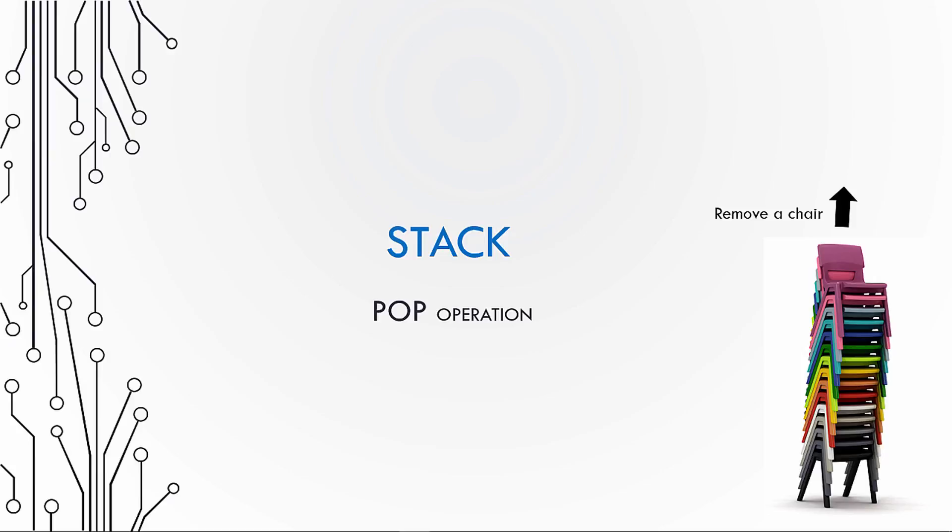In this video, we will check how to perform the pop operation on a stack. In computer science, a stack pop operation corresponds to removing a chair from a stack of chairs.